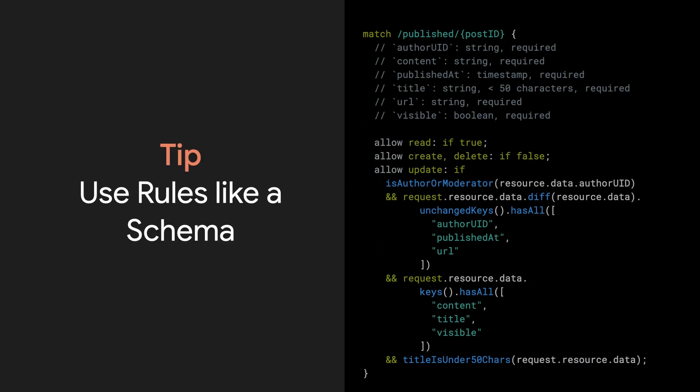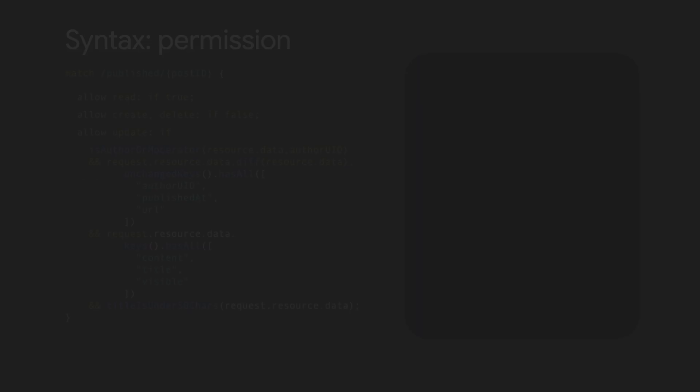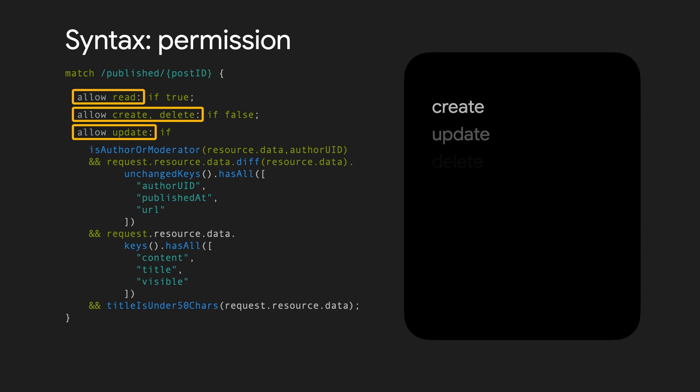Granular rules act like a schema. You can see what fields you have in each document, what the types of each field should be, and who has access to it. Next, we define a specific permission. The available permissions for Firestore are create, update, delete, get, and list. Additionally, read is an alias for both get and list, and write is an alias for create, update, and delete.